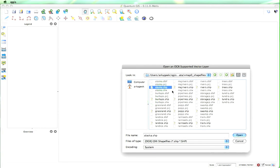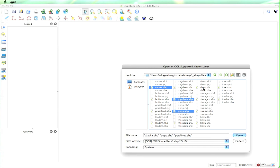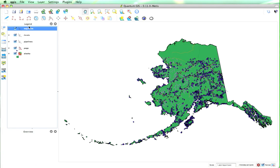I'll select Alaska, and then we'll hold down the multiple select button, which is either Apple on OSX, or Ctrl or Shift on Linux or Windows. We will open up Alaska, this and this, and rivers and major rivers. We hit Open, and we'll see them appear in our legend area.